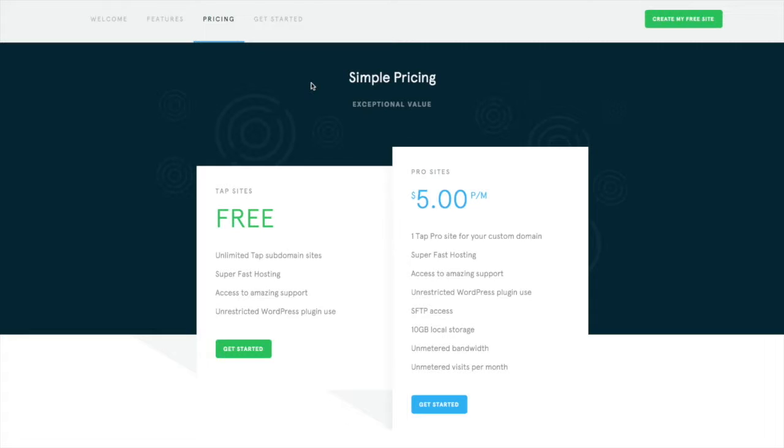So this is great if you're working with a client, you're building their site and you need a development environment. You can do so free of charge on TAP's platform. And then when you're ready to launch that site and put it on its own domain, then you simply pay $5 per month per site.